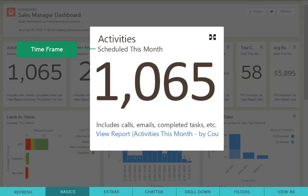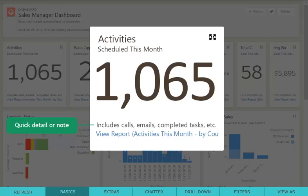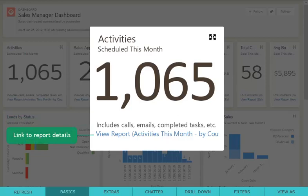In the footer of the component, you can find a quick detail or note regarding the information calculating the results. And finally, at the very bottom of the component is the View Report link. Clicking on the link opens the full report details for this component.